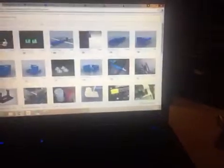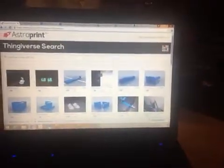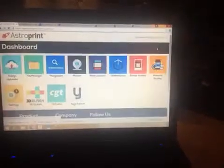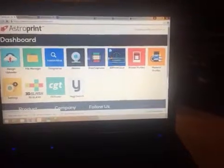Got it here on the dashboard. File manager. Create print file.